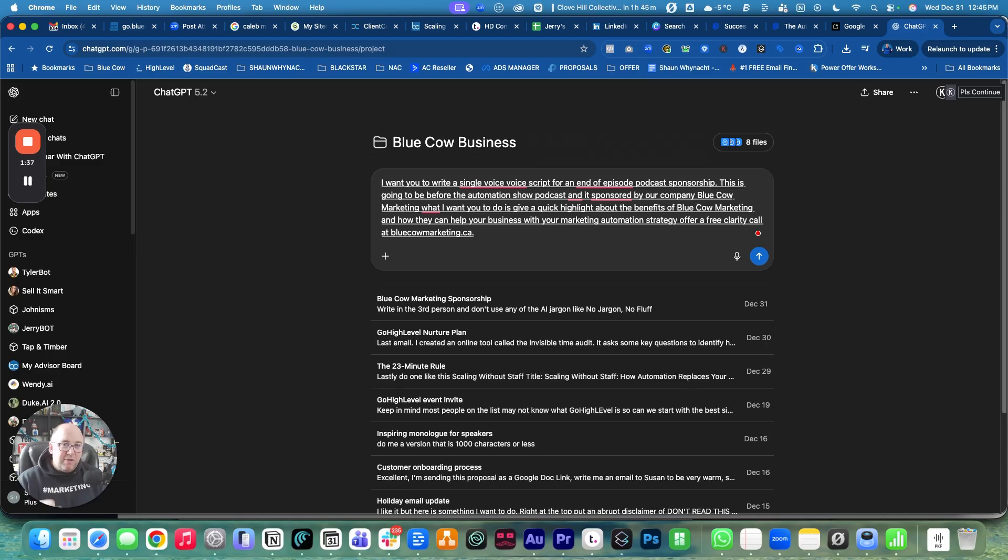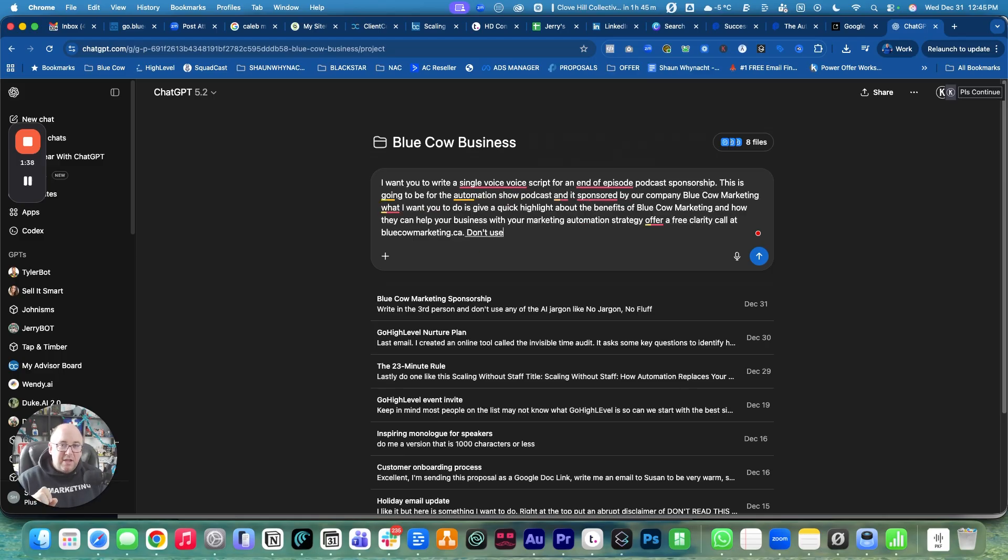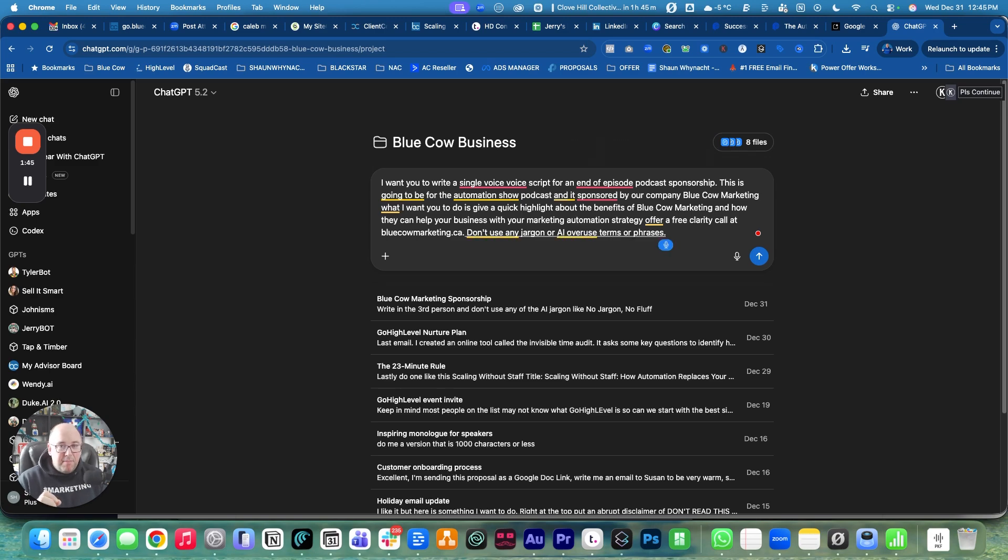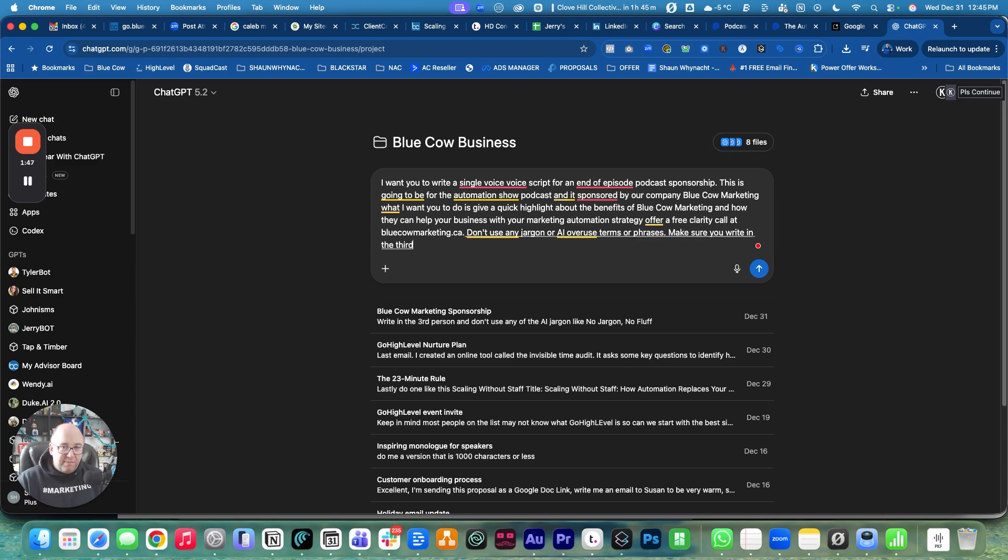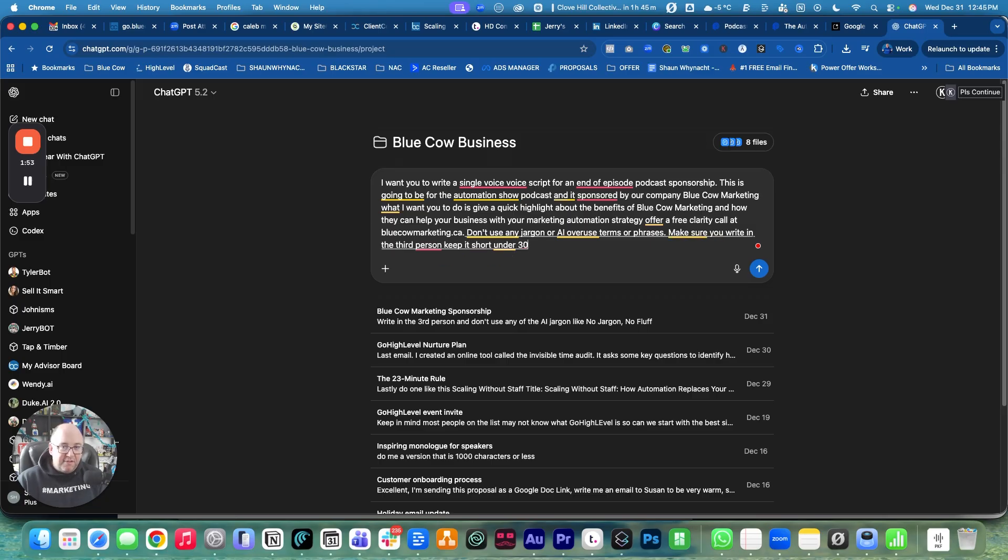Don't use any jargon or AI overused terms or phrases. Make sure you write in the third person. Keep it short, under 30 seconds.